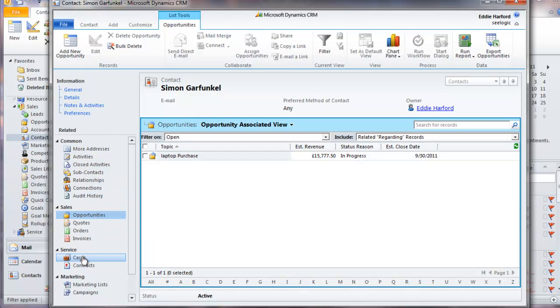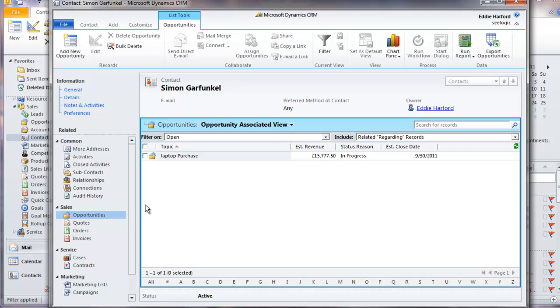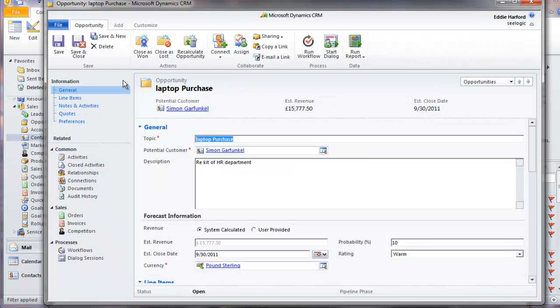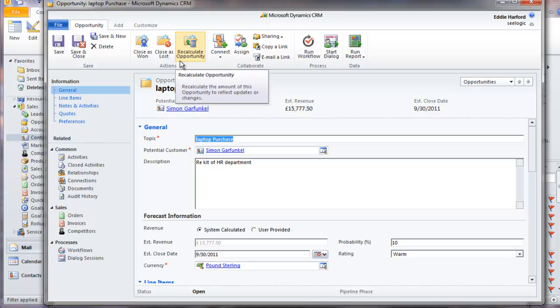For example, I can see that we have one open opportunity with Simon Garfunkel. And if I click on that opportunity, I go to the detail of that particular record. Note again that the ribbon provides access to all the functionality around each entity.